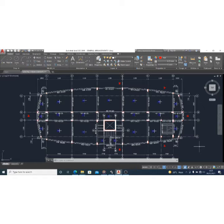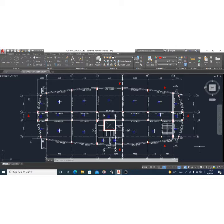Considering this general arrangement — if you still don't know how to create a general arrangement drawing from your architecture, you can go to the channel and find the video on how to create a general arrangement drawing the easy way, and you'll be able to get what you're seeing on my screen.